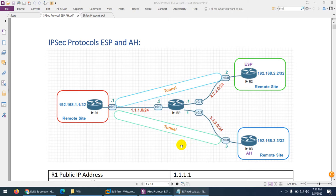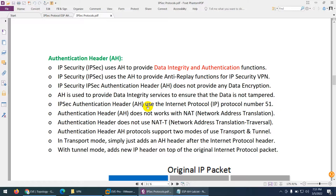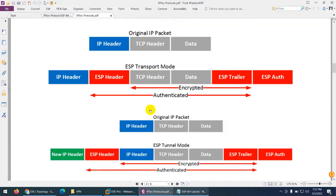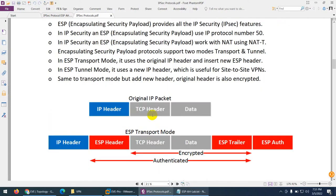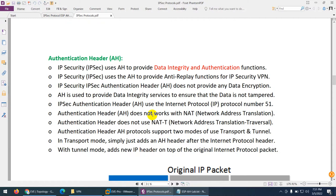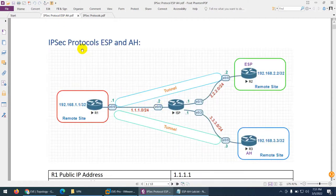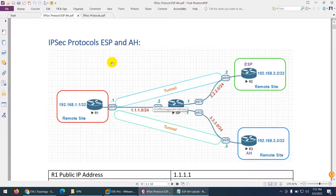In this video we are going to verify IPsec protocol ESP and AH. Previously we discussed theoretically what encapsulating security payload and authentication header are. I want to show you these two types of protocol — ESP and AH.